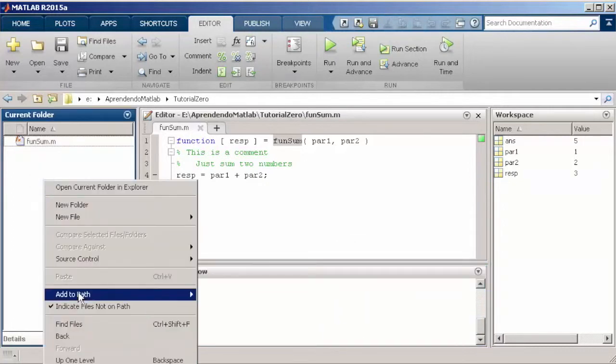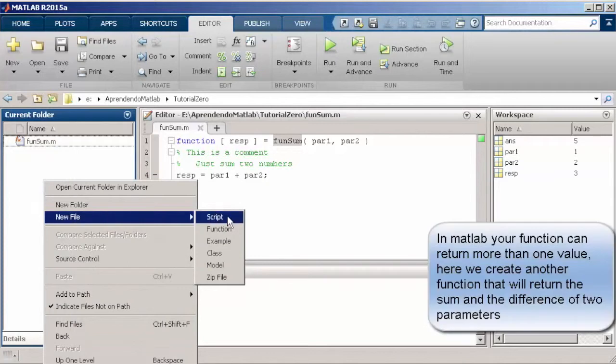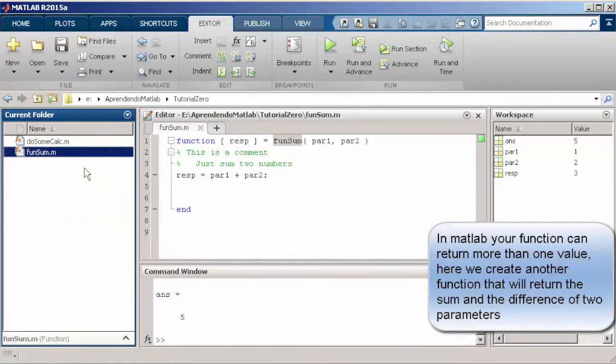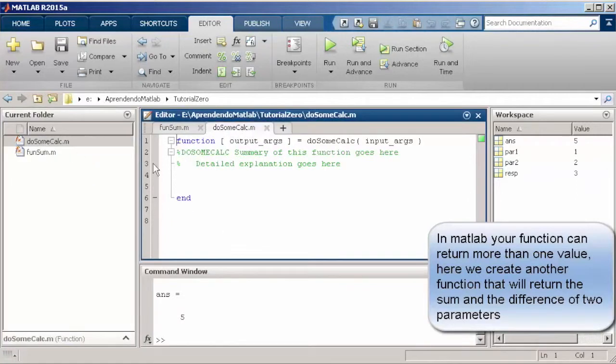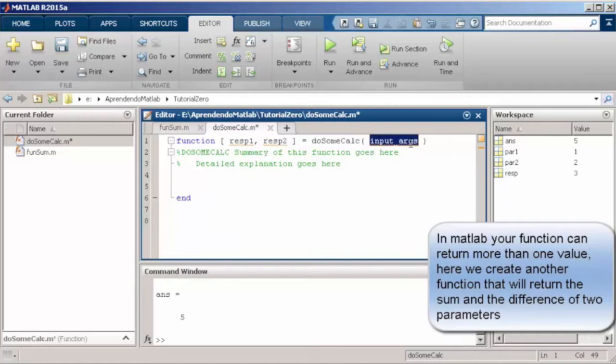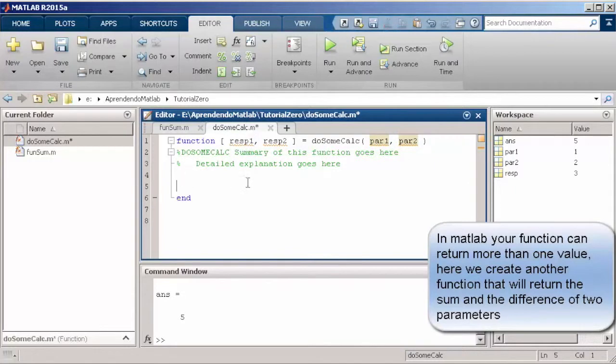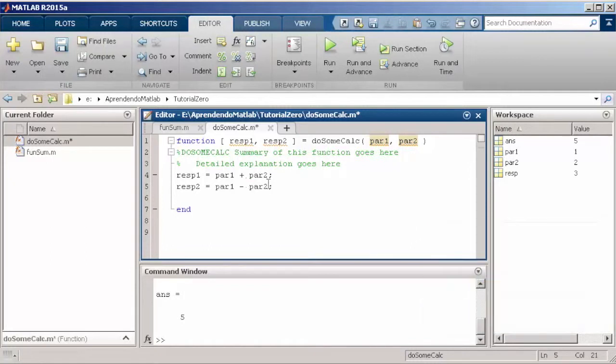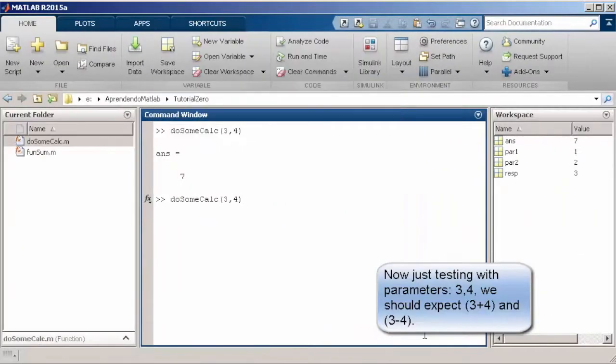Well, another particular useful feature in MATLAB is that functions can return more than one variable. So, we're just going to create another function that we're going to calculate more than once and return two different values. Just to show you guys how to do it. So, we have two output variables, resp1 and resp2. Resp1, we sum part one and part two. And resp2, we subtract part one from part two. Then, we switch to the workspace and show how to call a function that returns two values.